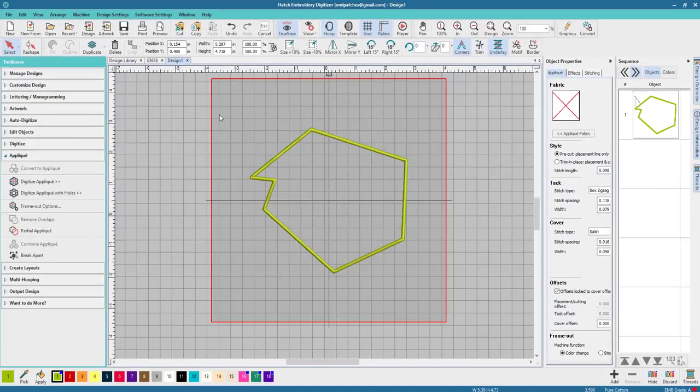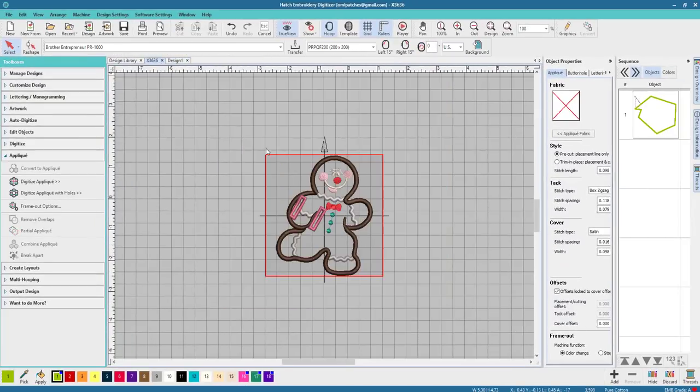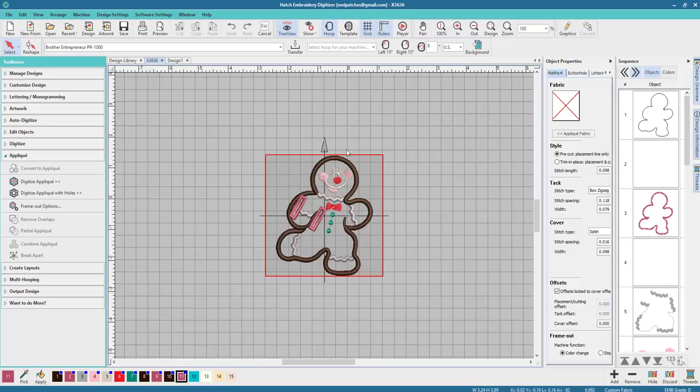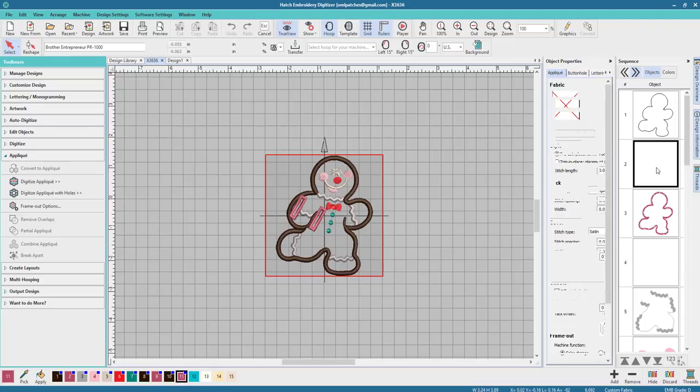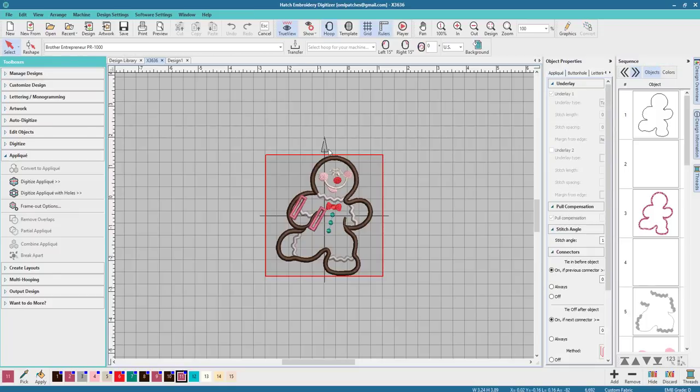What happens if you want to make a cutting line for a purchase design like this one? This is a cute candy cane holder from Embroidery Library. Now Embroidery Library does give you die lines,